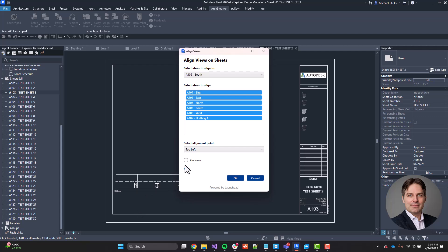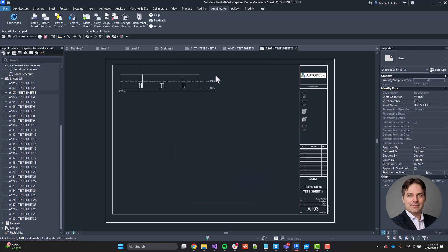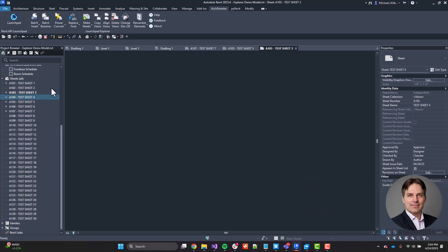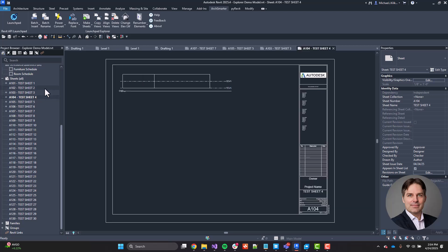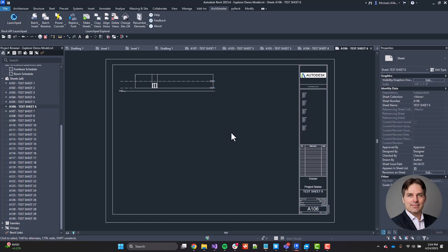So I'm going to go ahead and click OK. And you can see it moved the view to correspond to that location based on the view that I selected. So if I go through all of these views, they've all been aligned to that same point.